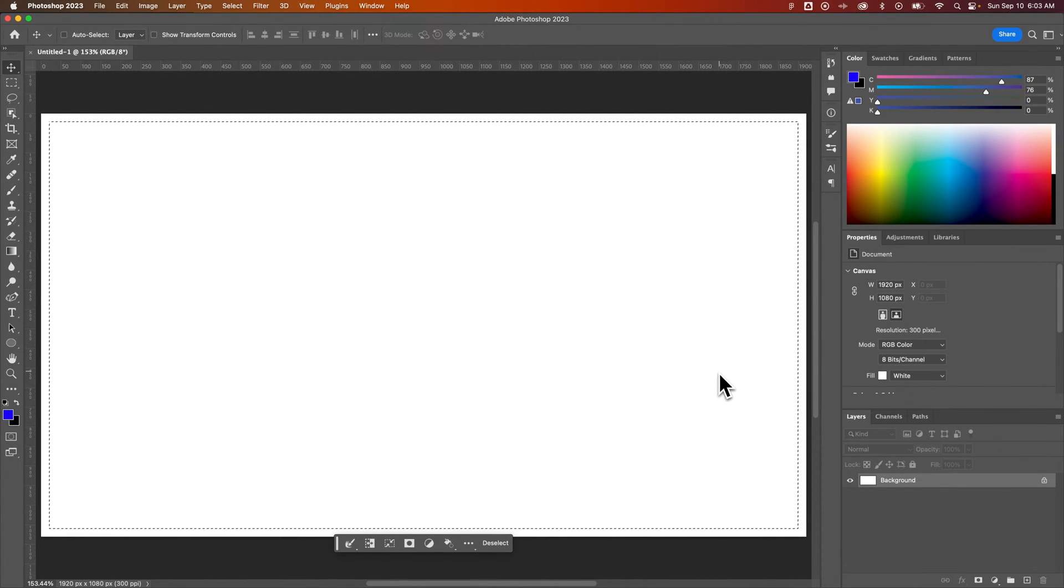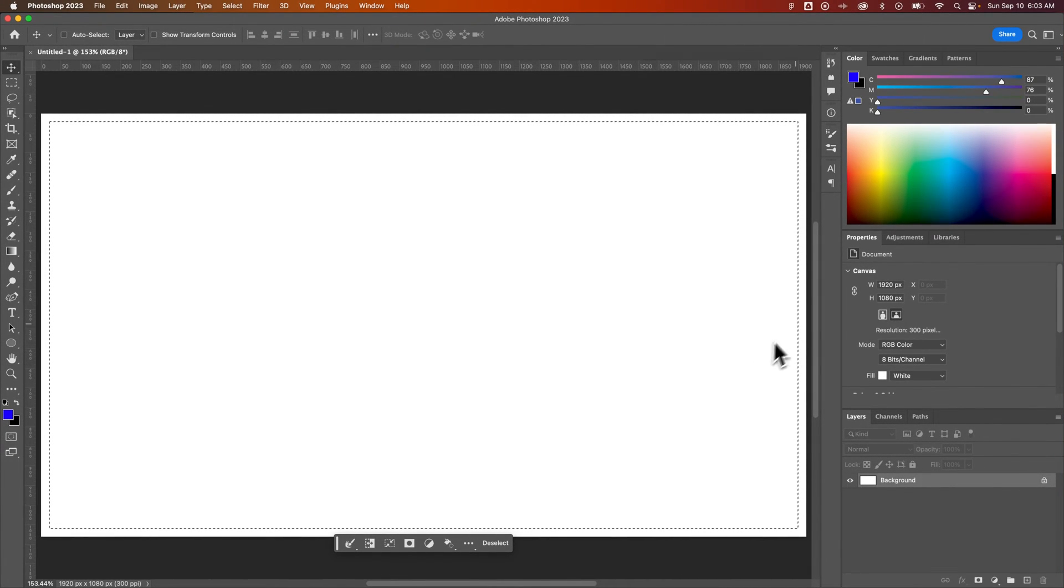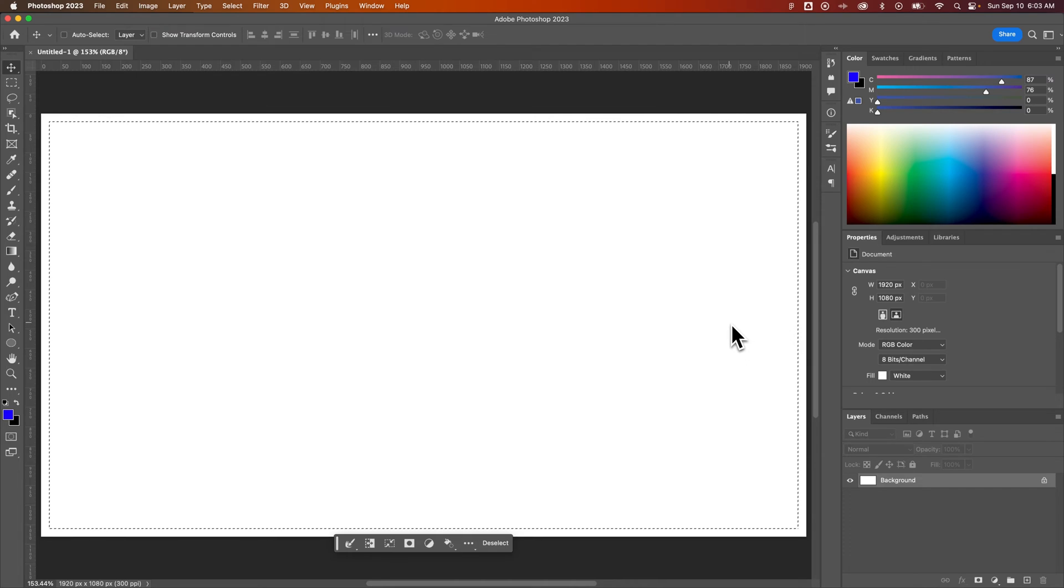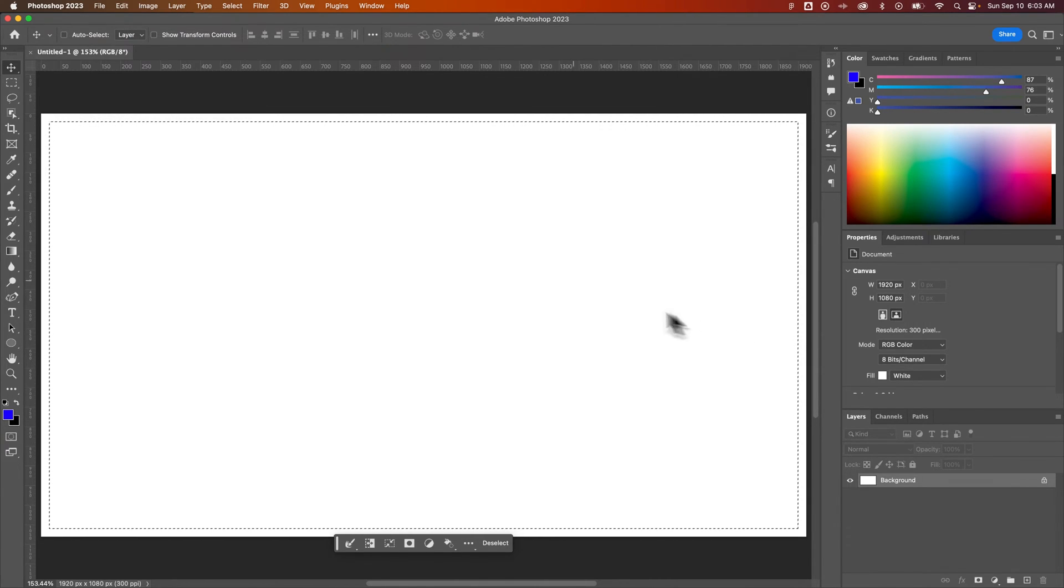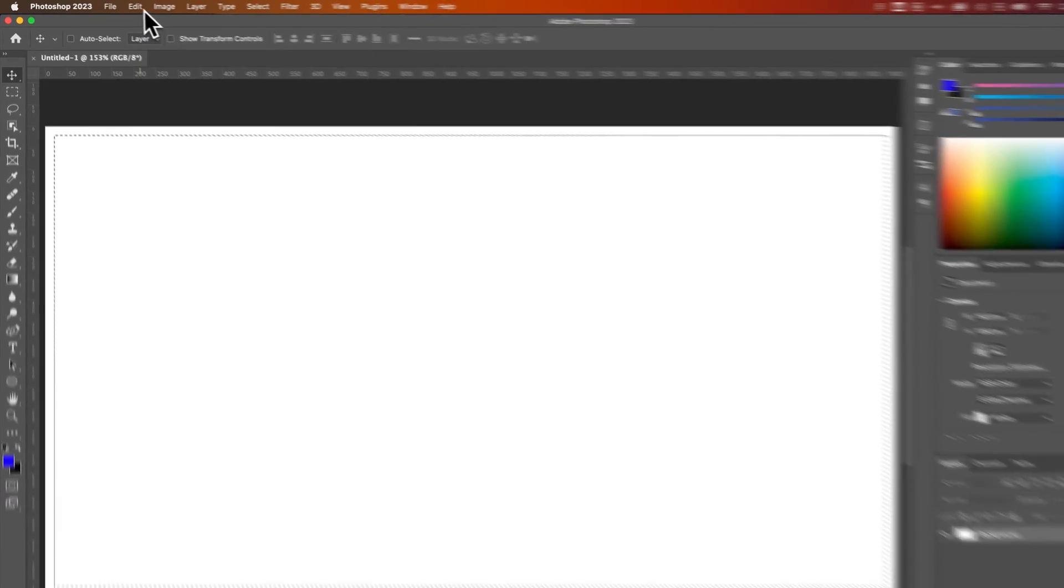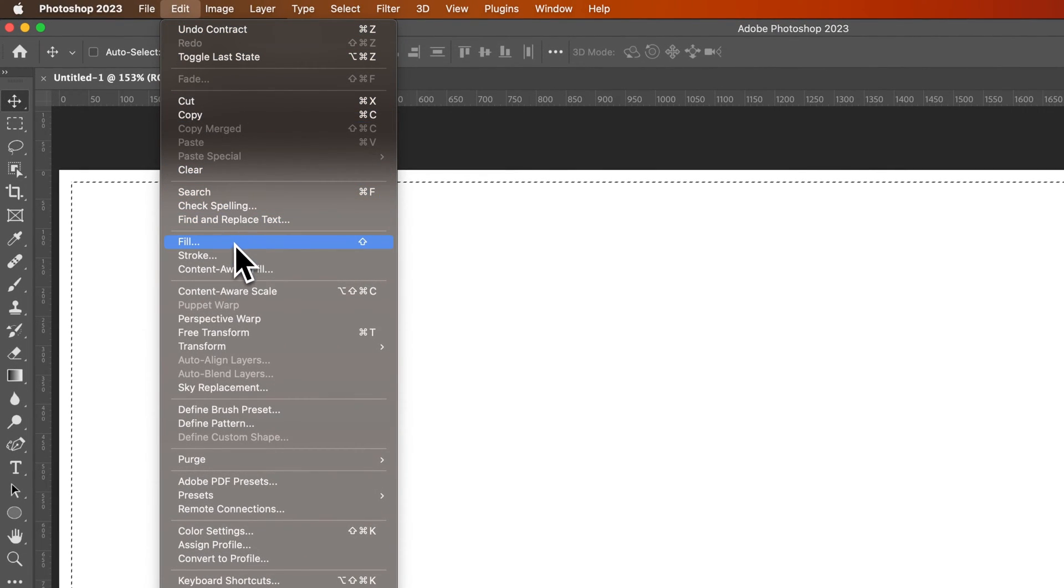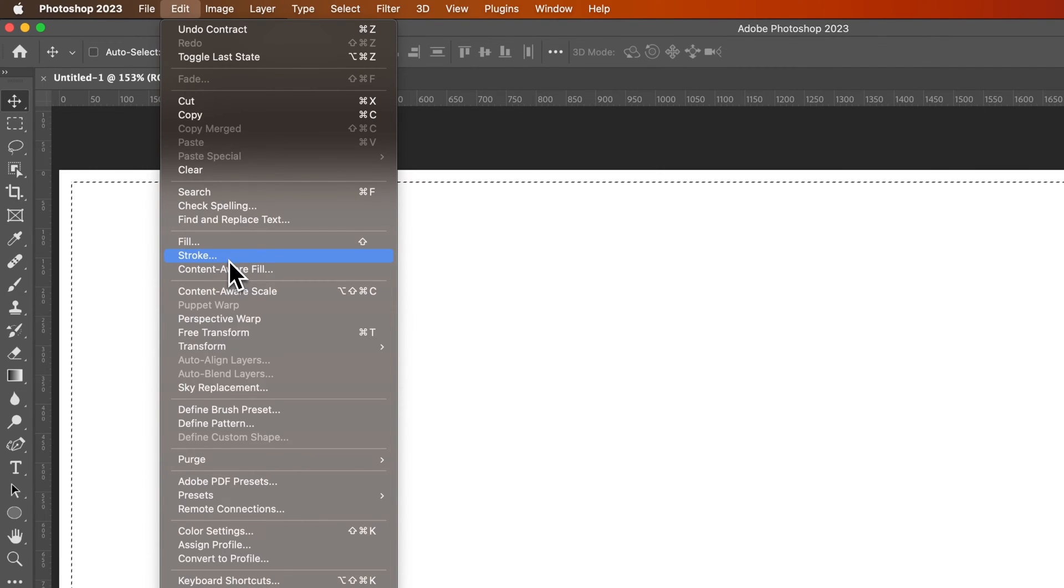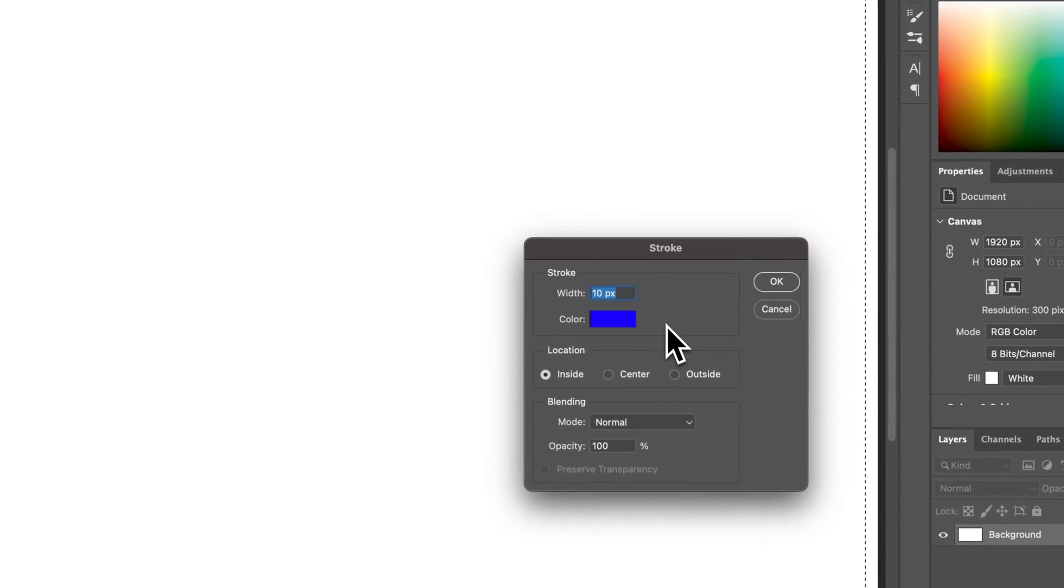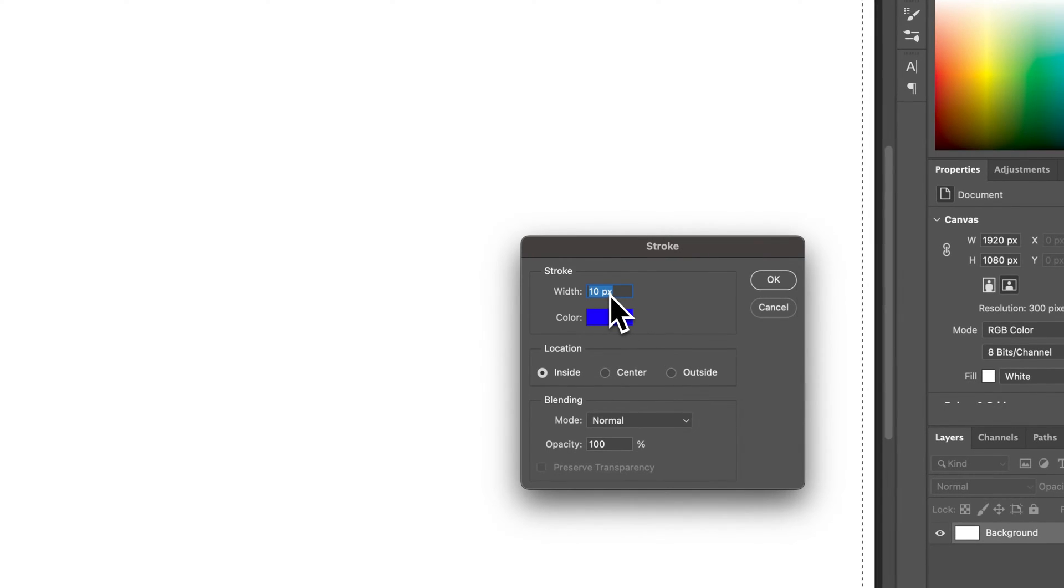So we have this selection now that's inside of the edge of our canvas, and if I wanted to add a stroke right there, what I would do is go to Edit down to Fill, actually not Fill, down to Stroke. I was thinking Fill with Stroke, but yeah. So we're going to go to Stroke, and then we're going to decide what's the width of the stroke.